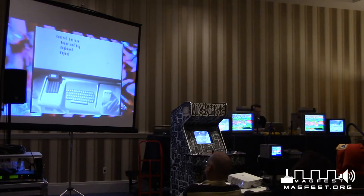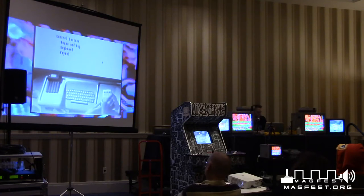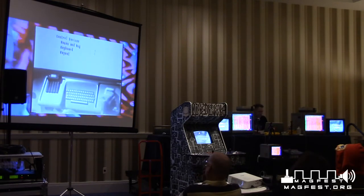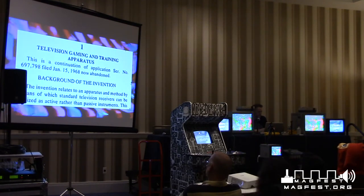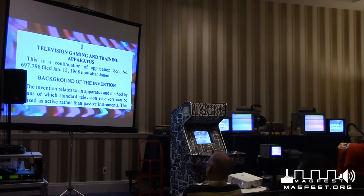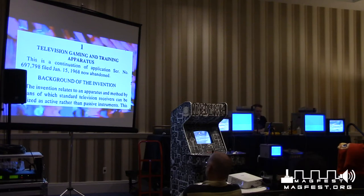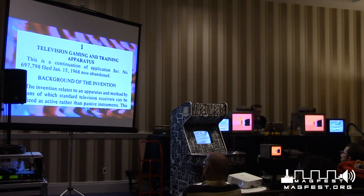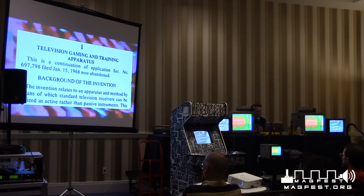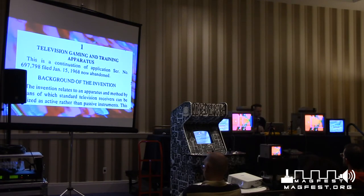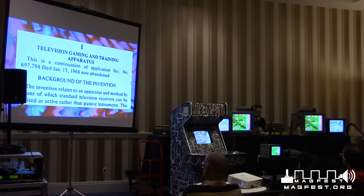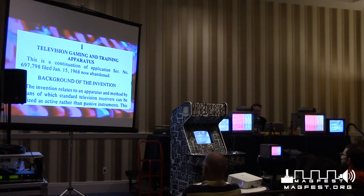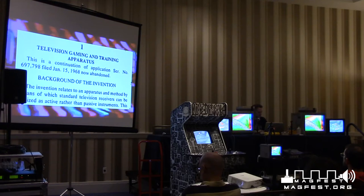Around the same time, this is a patent from 1971 for video games — the Ralph Baer patent, considered one of the original patents for commercial video games, called the Television Gaming and Training Apparatus. The stated intention is: a method by means of which standard television receivers can be utilized as active rather than passive instruments. That's an interestingly broad goal for video games — making the television active rather than passive.